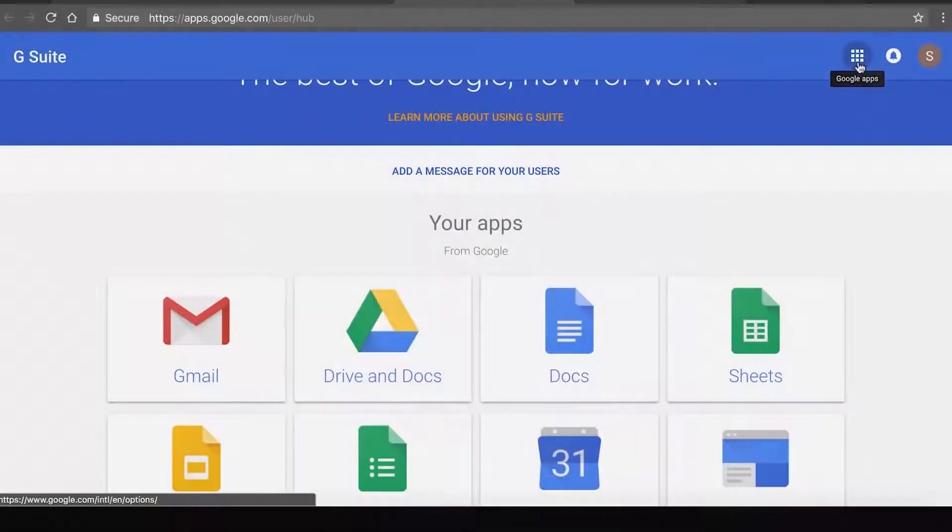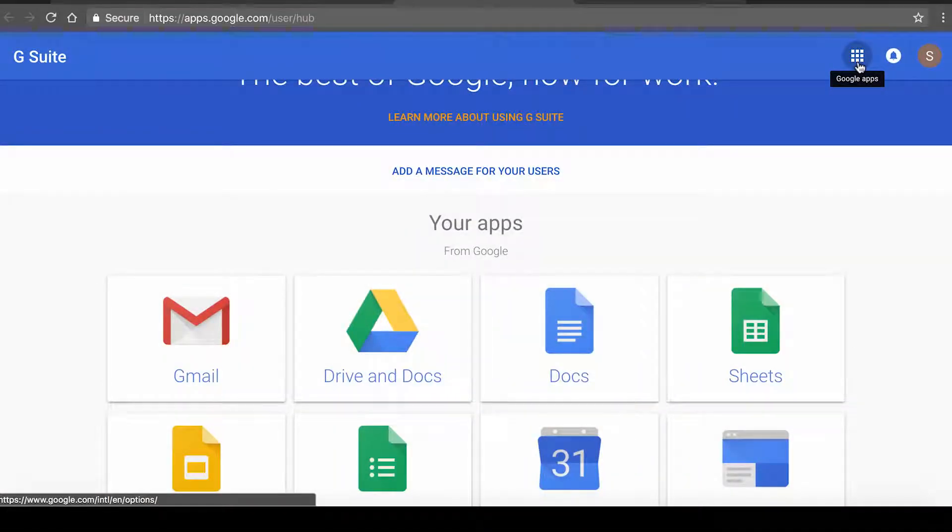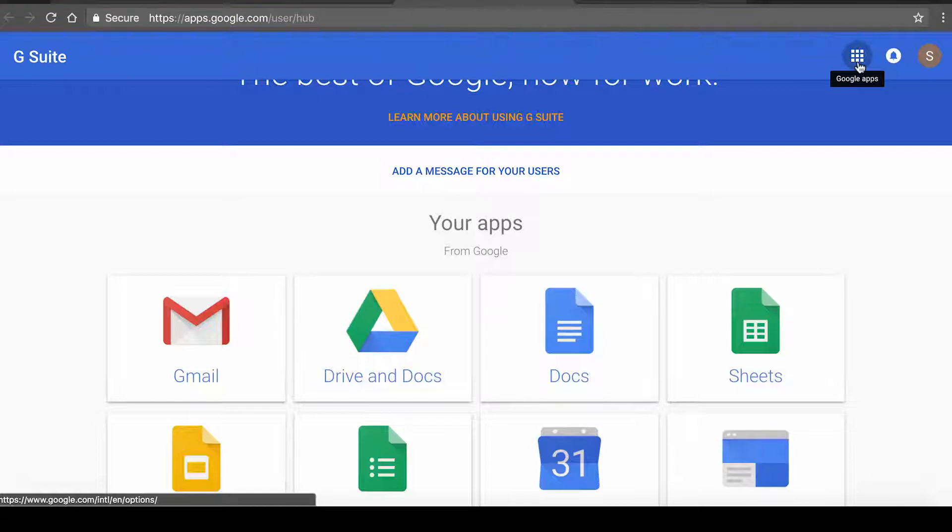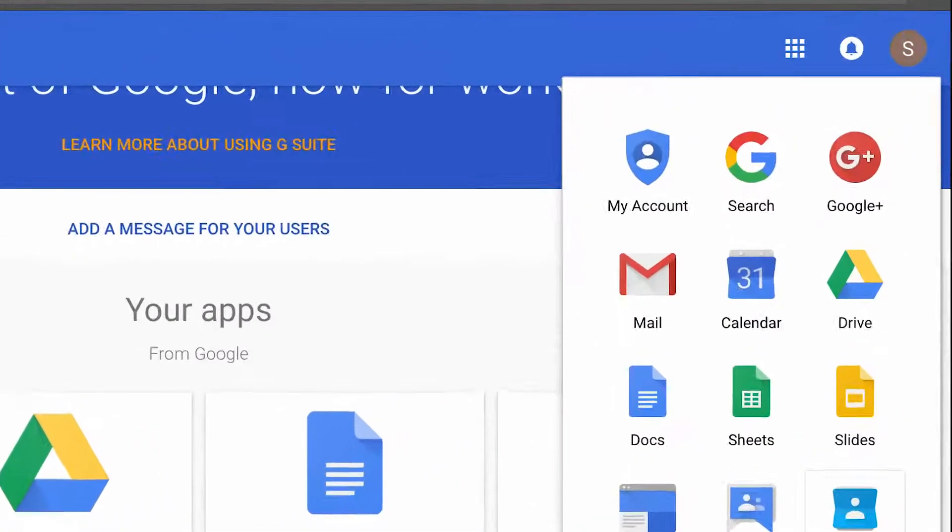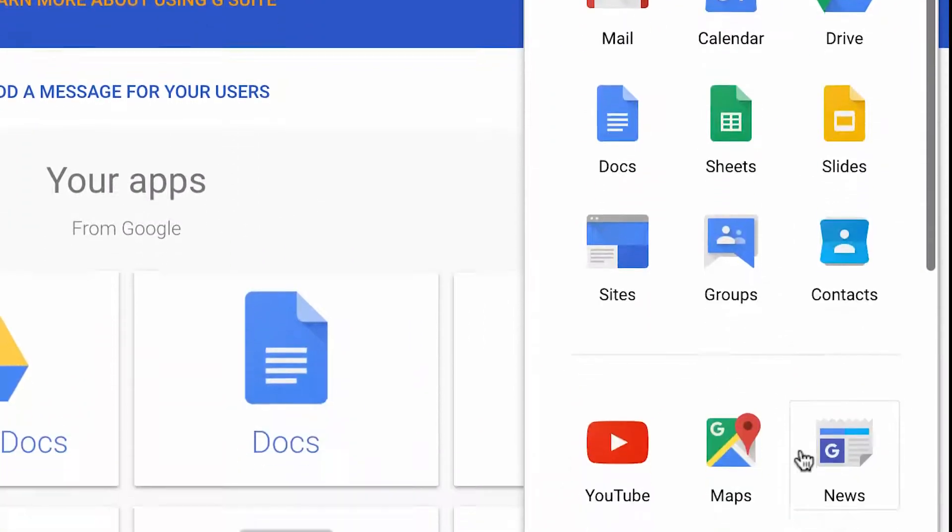As a user, you can now access Join.me straight from your G Suite apps page. Click on the Join.me icon or find the app in your navigation bar.